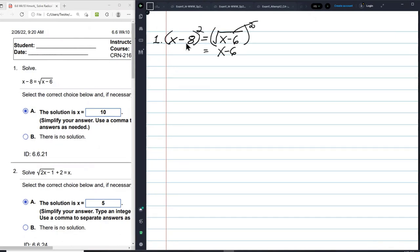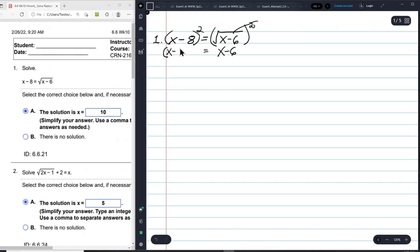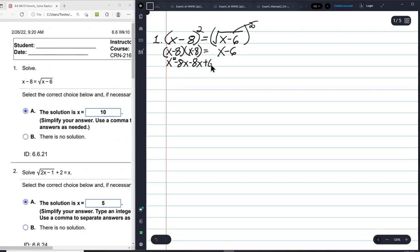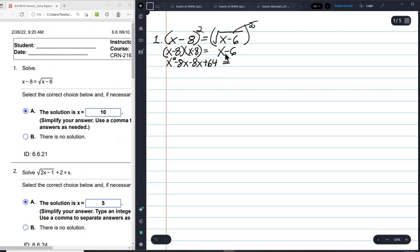This is a binomial, and I'm squaring it — that means X minus 8 is multiplied by itself. That's X squared minus 8X minus 8X plus 64, because negative 8 times negative 8 is positive 64, and that equals X minus 6.